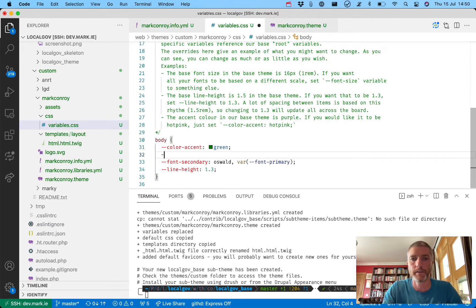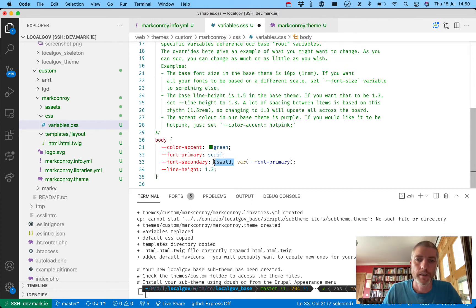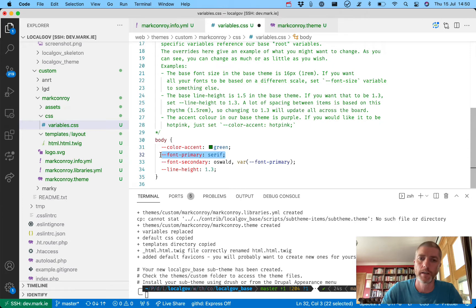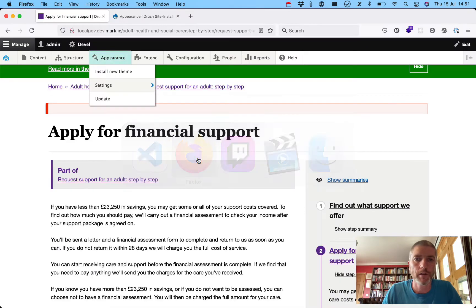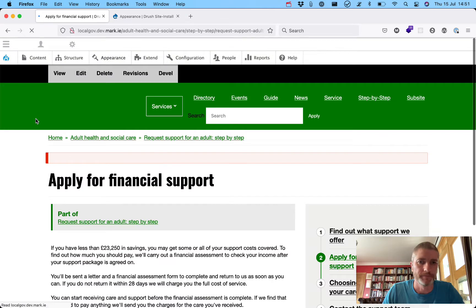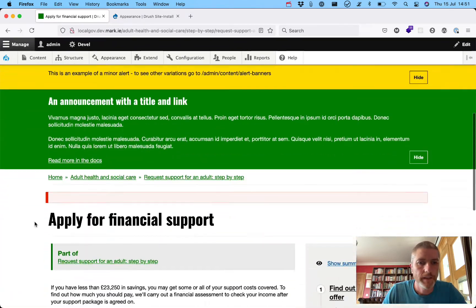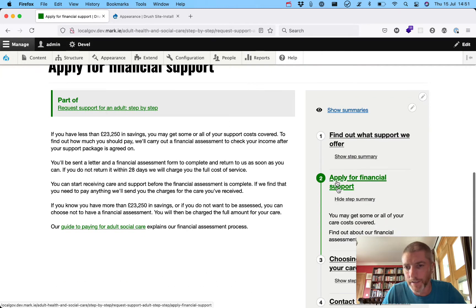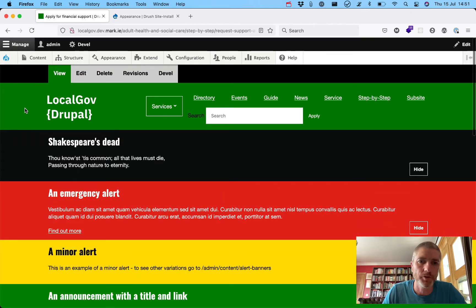We could also change font-primary to something like 'serif', so if Oswald isn't available it uses this font-primary rather than inheriting from the parent theme - there's a nice inheritance chain going on. We're setting our line-height to 1.3 whereas the base theme has it at 1.5. Let's come back to our theme installation, refresh the page, and we should see the header background change to green. And there we go - it's a slightly different green. We can see that each individual step title and colors have changed.